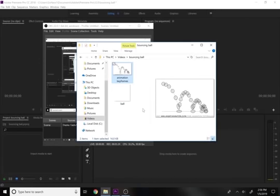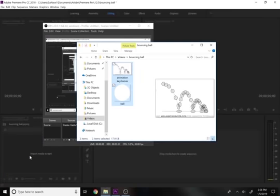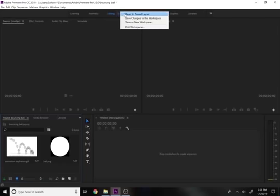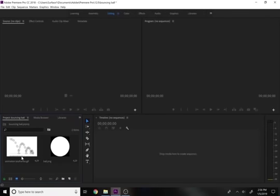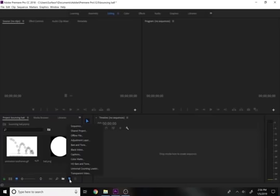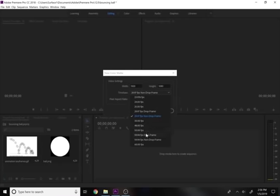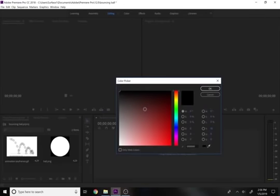We'll pull these two files into Premiere. I'm using the editing workspace, so if you want yours to look the same, just reset to the saved editing layout. Before I do anything, I'm going to create a color matte first — clicking the new button, selecting new color matte, 1920 by 1080, and choosing 24 frames per second.